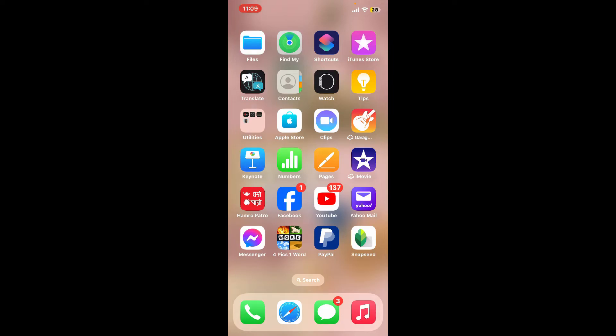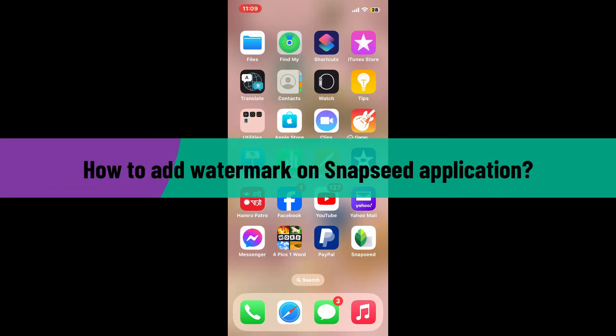Hi everyone! Welcome back to another video from Editing Basics. In this video, we will be learning how to add watermark in Snapseed application.